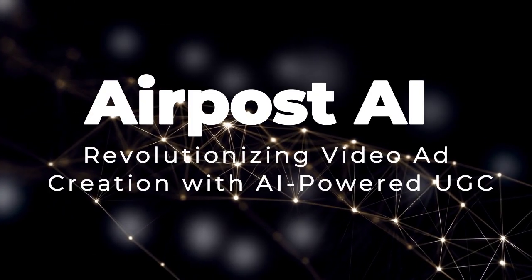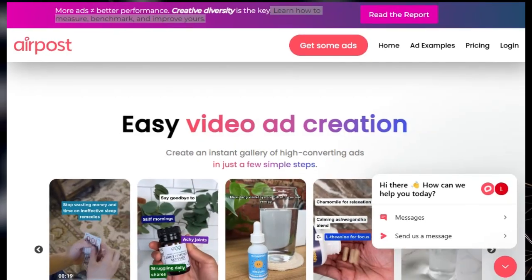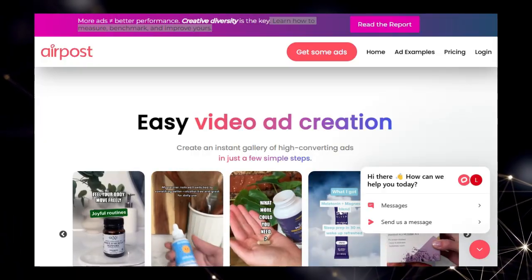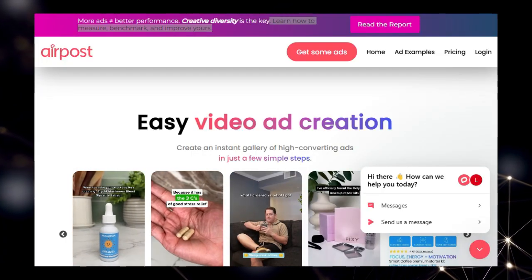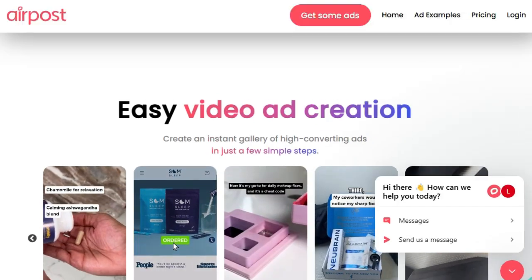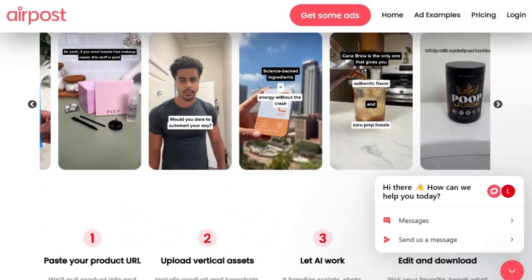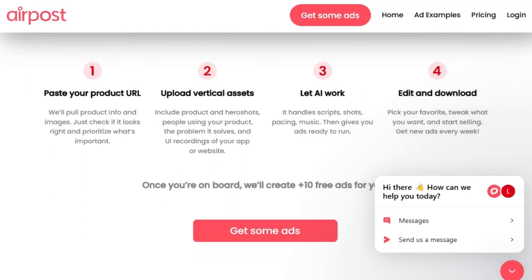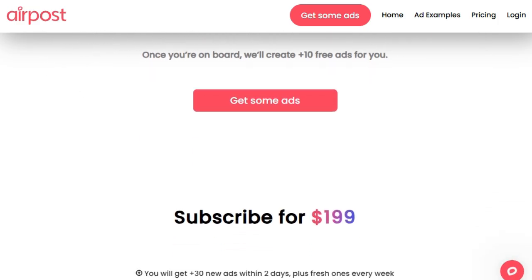Tool number one: AirPost AI — revolutionizing video ad creation with AI-powered UGC. In the ever-evolving landscape of digital marketing, AirPost AI emerges as a game changer by automating the creation of user-generated content (UGC) video ads. AirPost's platform allows marketers to transform a simple product link into an array of over 30 scroll-stopping video ads within hours.